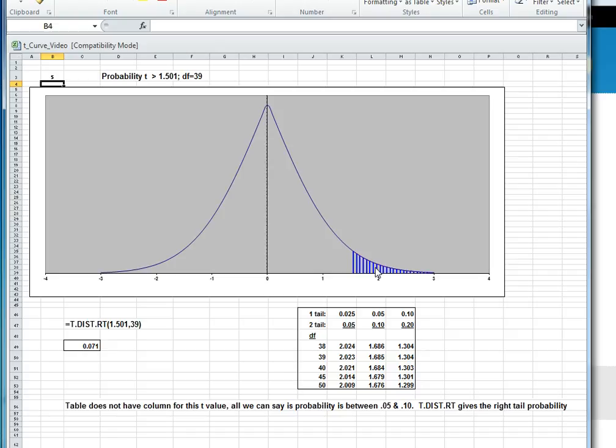Using the table in the back of the book, the logical way to do this is starting with degrees of freedom equals 39, and go across until we find a column whose t value is 1.501. Well, there aren't a lot of columns in the t table, and there is no 1.501. The best we can say is that at a one tail of 5%, the value is 1.685 of t. At 10%, the t is 1.304. The 1.501 is somewhere in between them, and so therefore it's somewhere in between 5 and 10%, but that's really not very precise. So this method is only going to work if your probability happens to be one of those that's in the table.